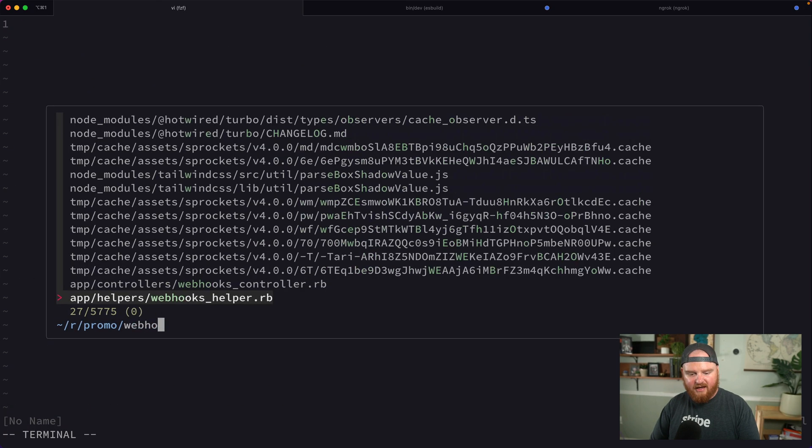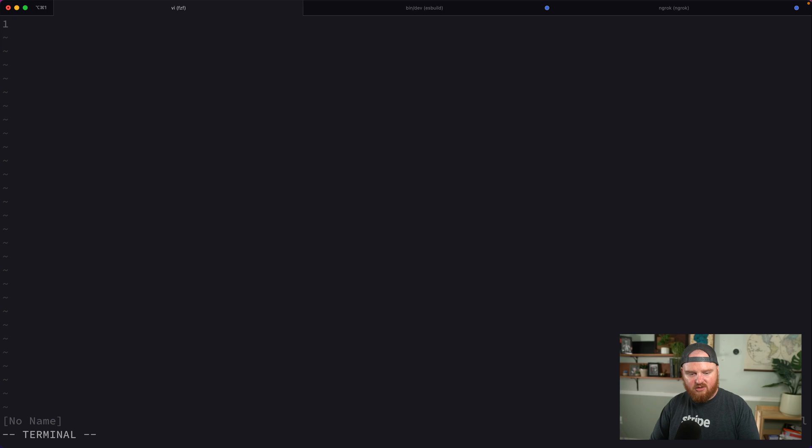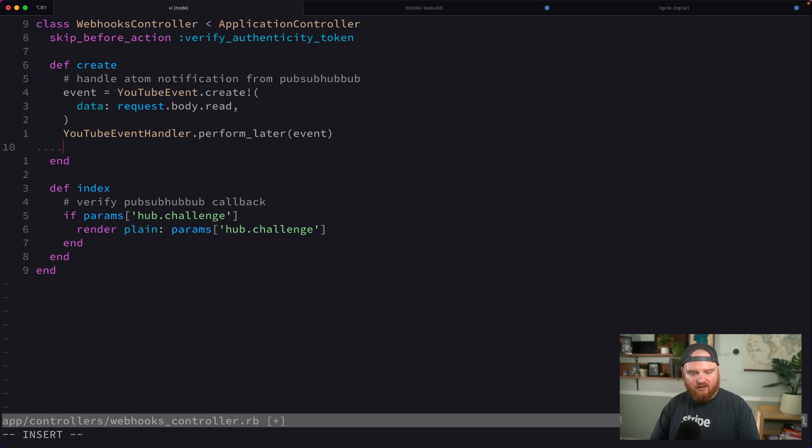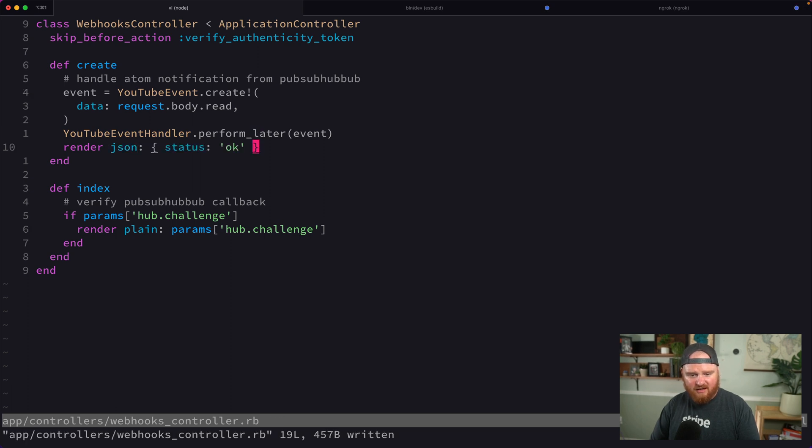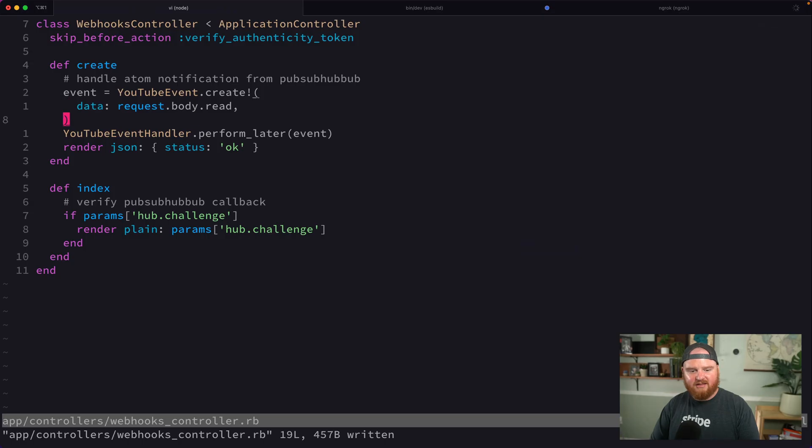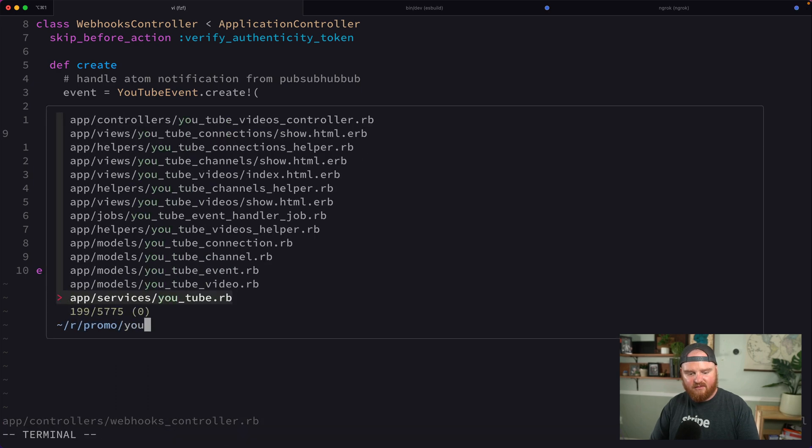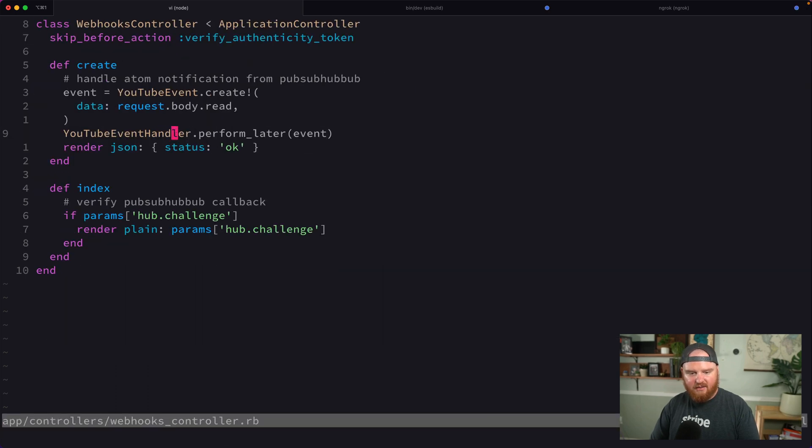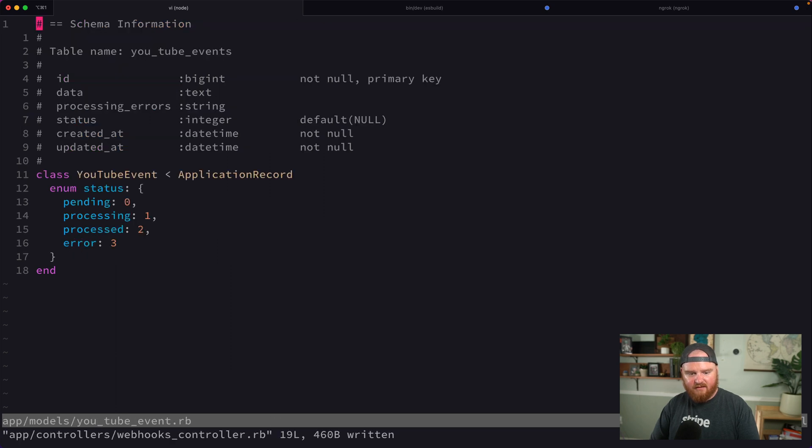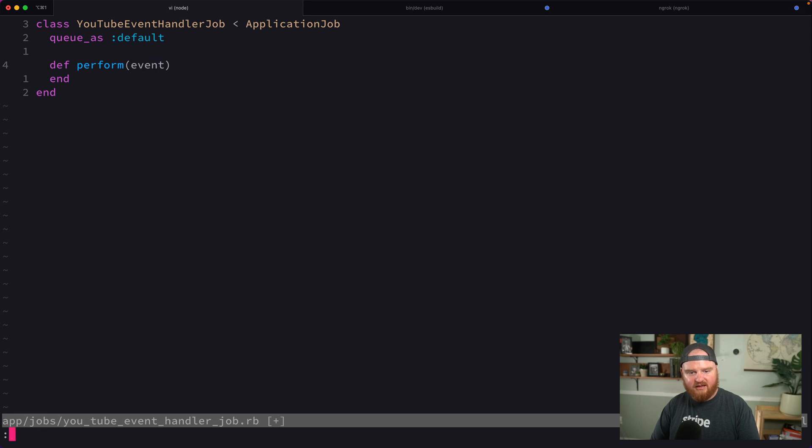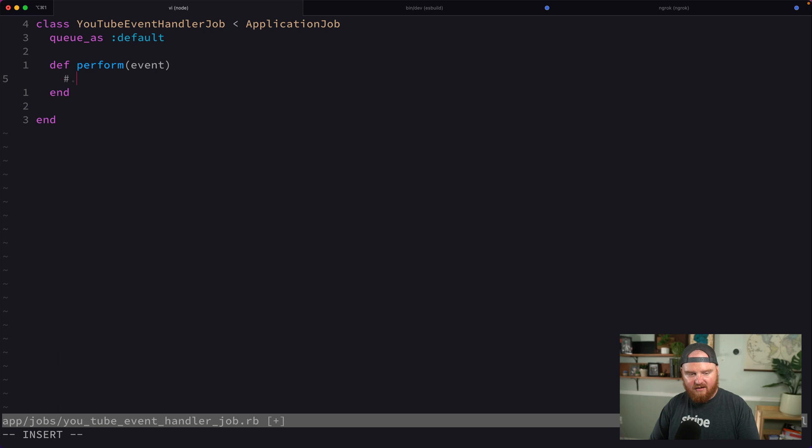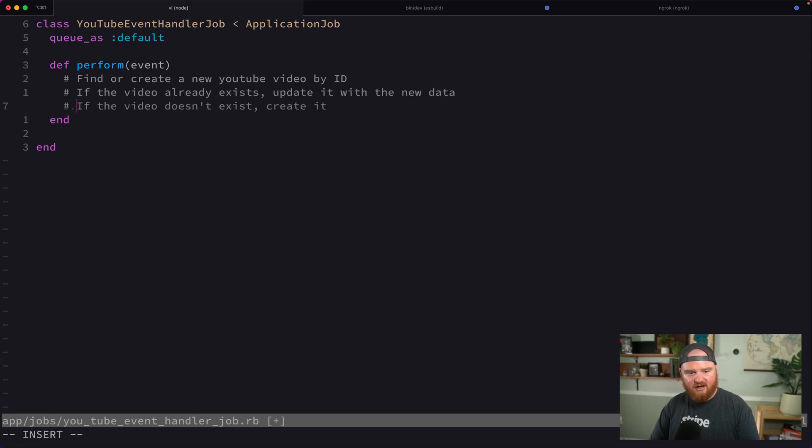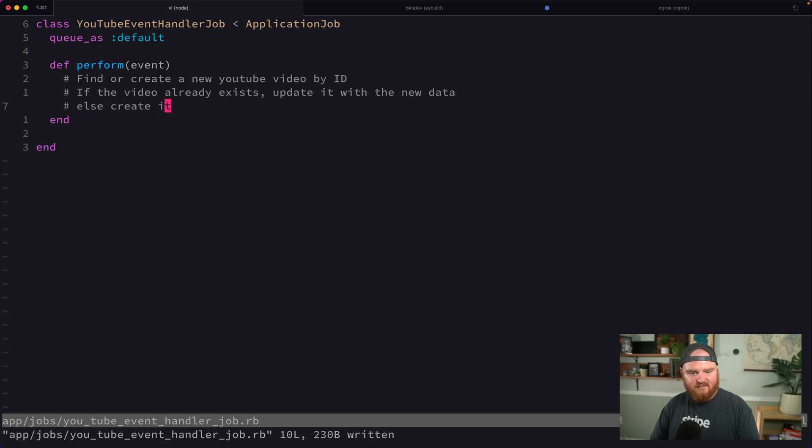So now if we go back to our webhooks controller, I think everything looks good. We're creating the event, we've got perform later, we'll render JSON status okay. Inside our YouTube event handler, we don't actually have anything we're performing. What I really want to do is find or create a new YouTube video by ID, and if the video already exists, update it with the new data.